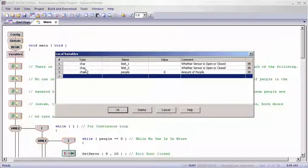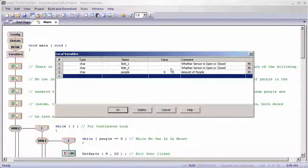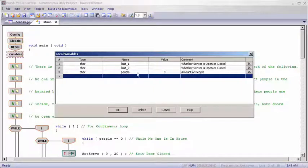And then with the second one it's the same type, limit2, and we left it blank again for the same reason.